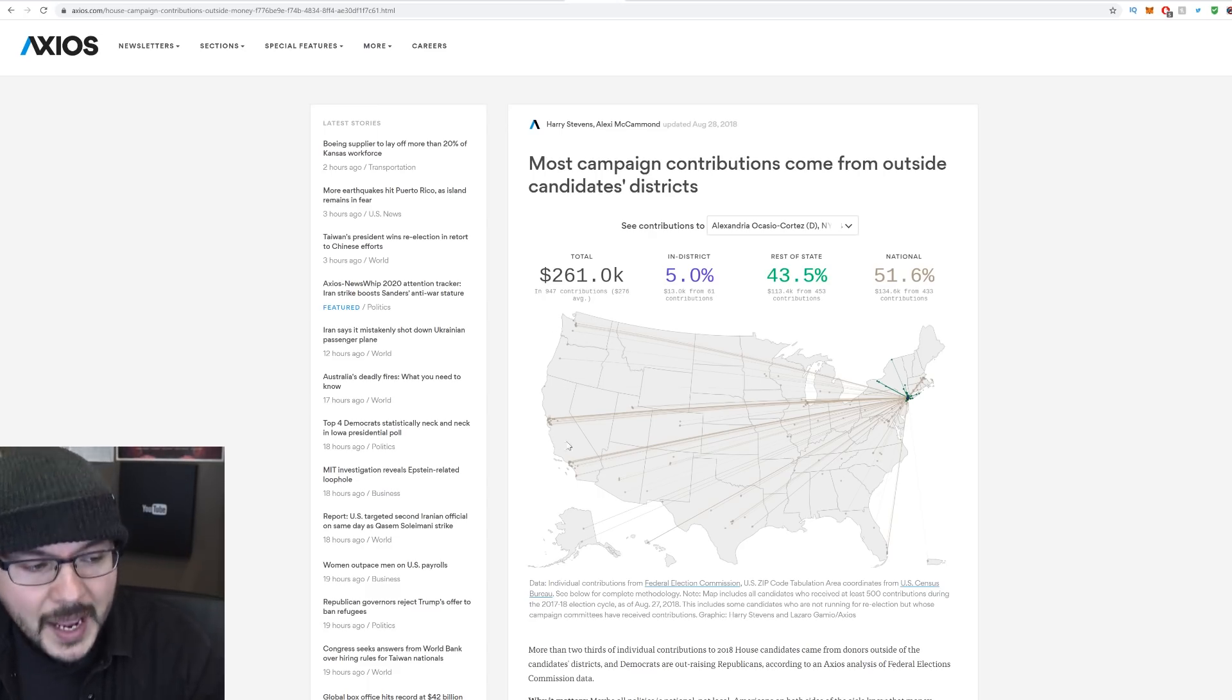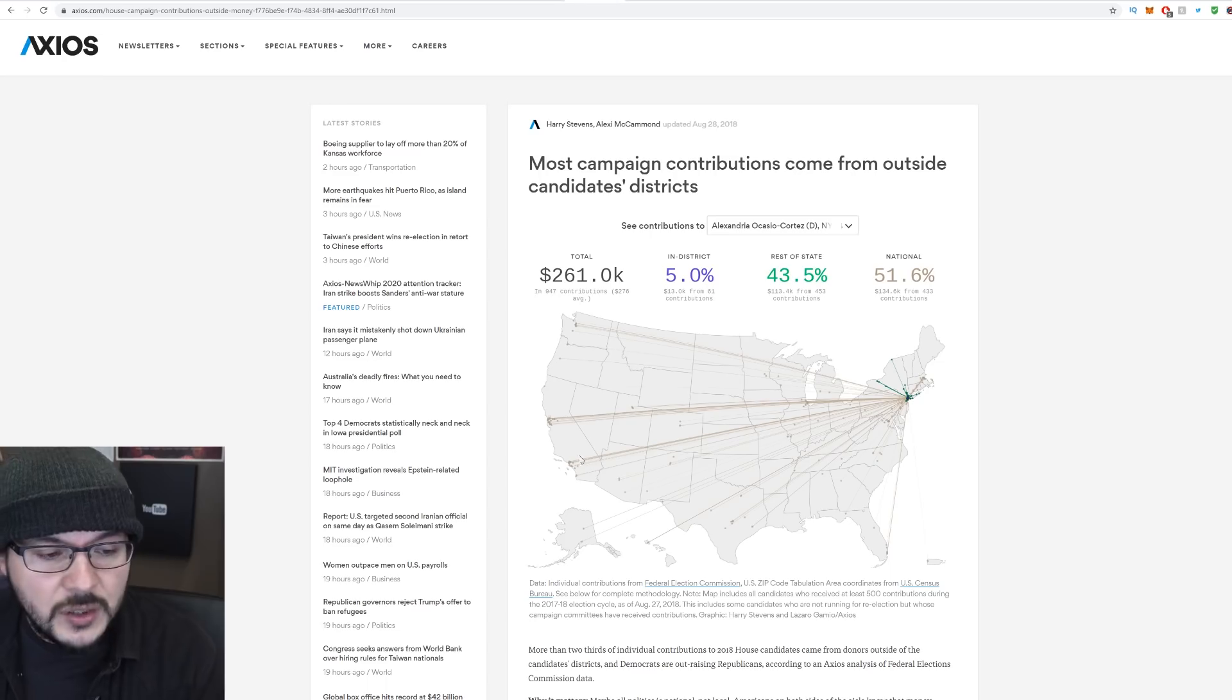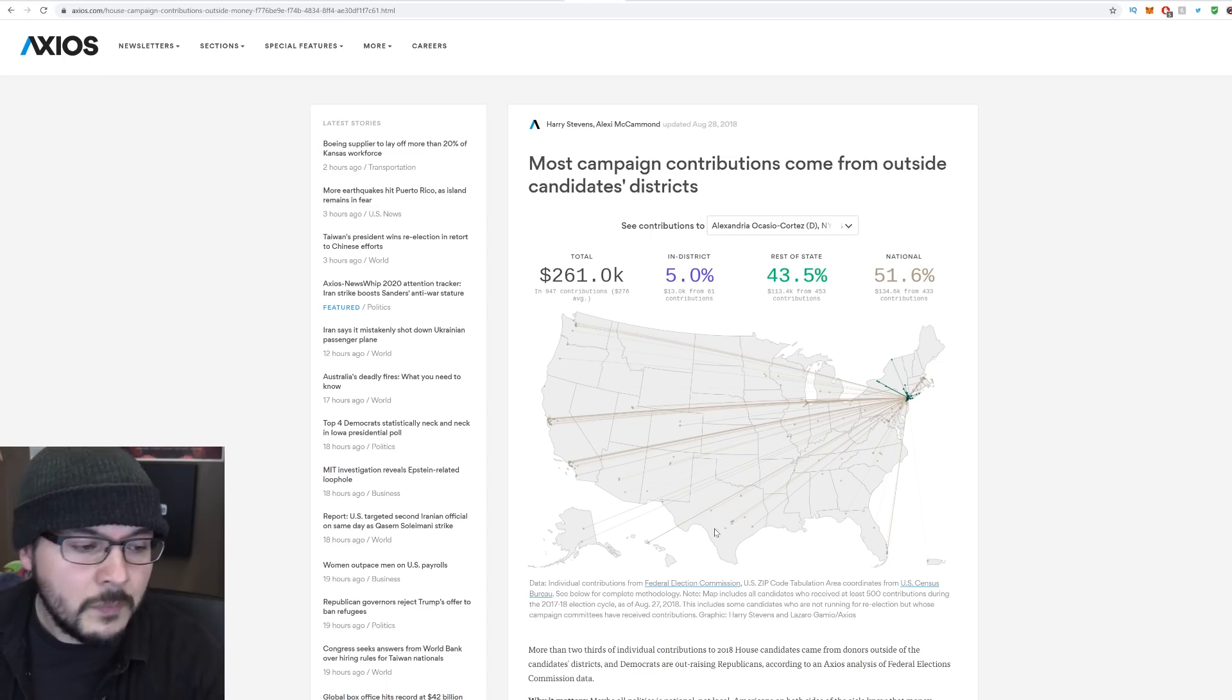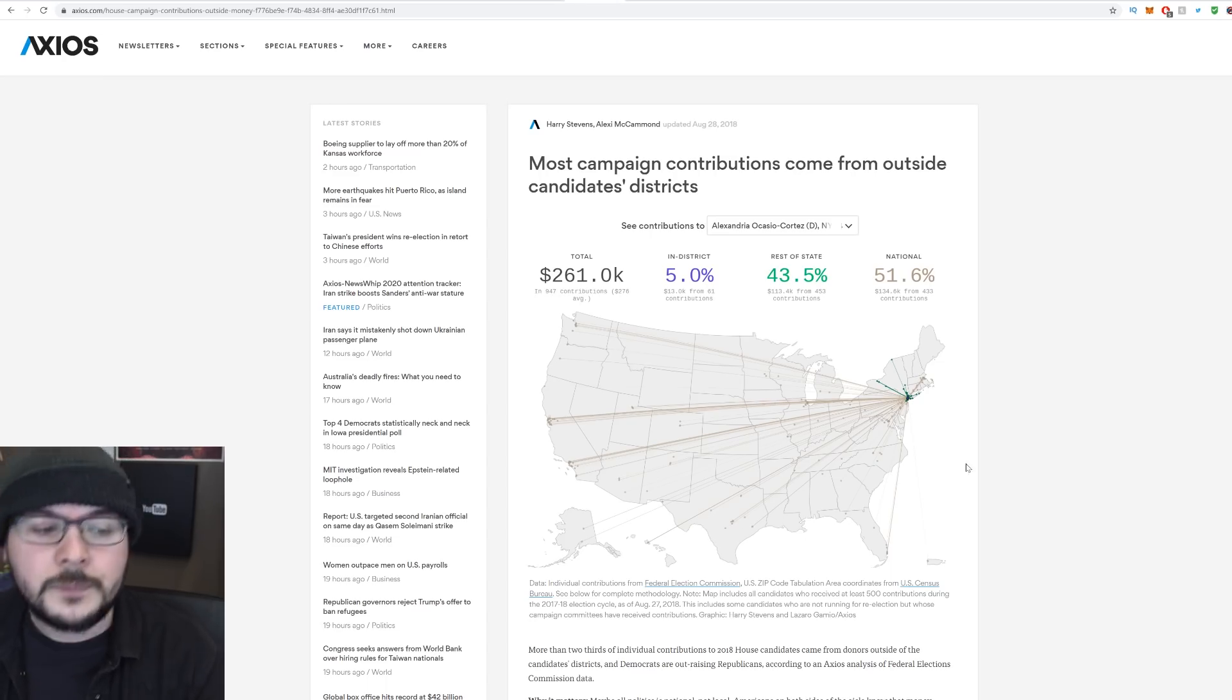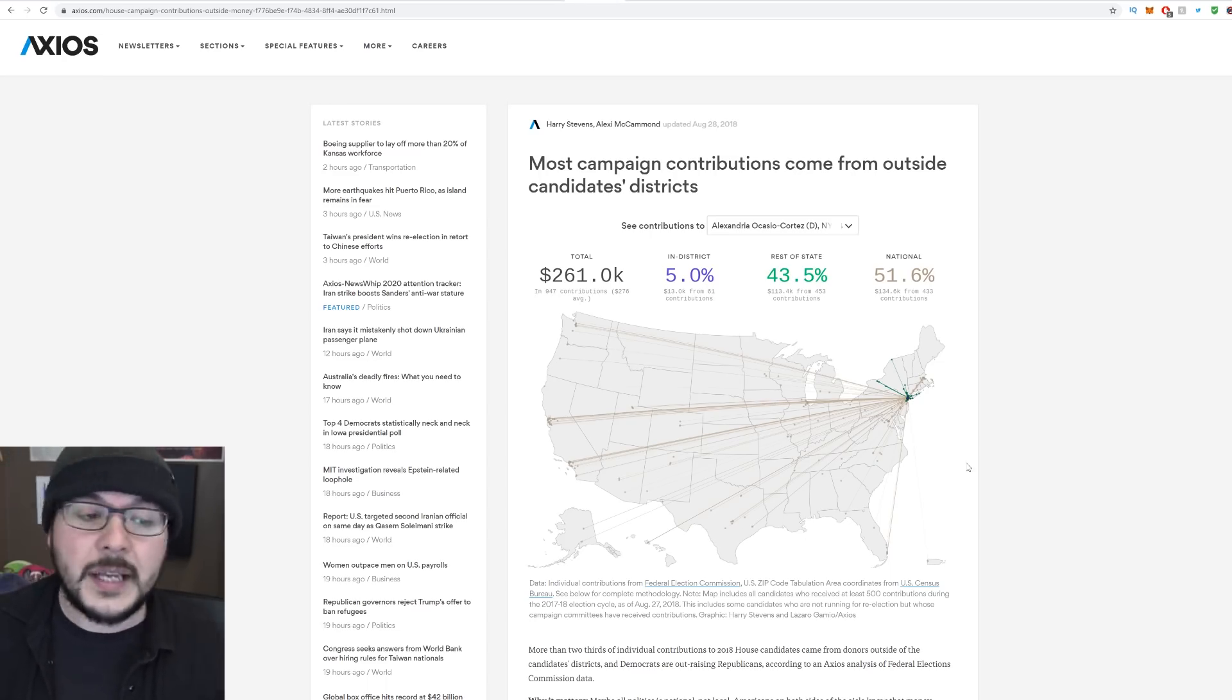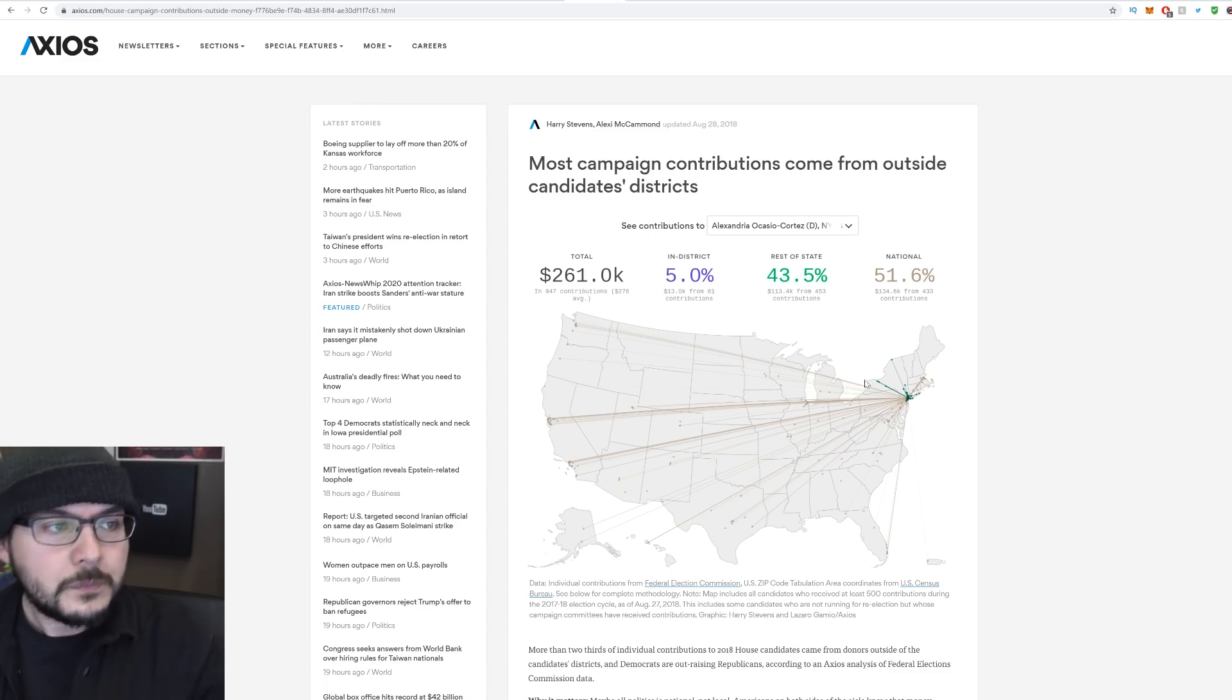Around 43.5% did come from her state. So that's a bit fair. But it came from major urban centers. The Bay Area, Los Angeles, San Diego, Miami, Austin, Hawaii, Chicago. I think it's pretty obvious, right?